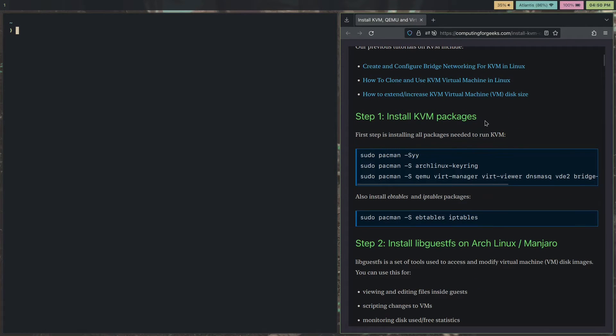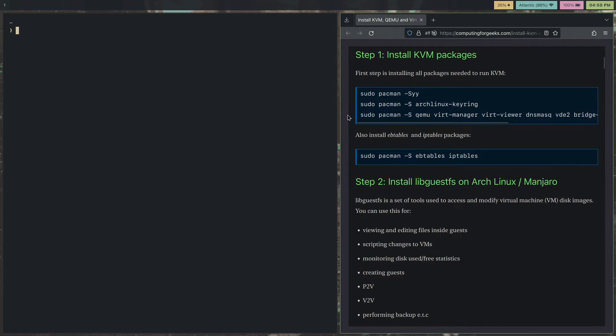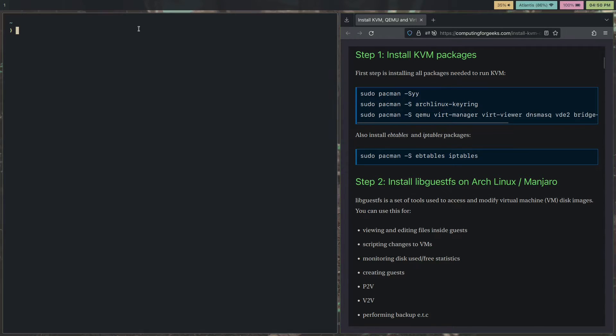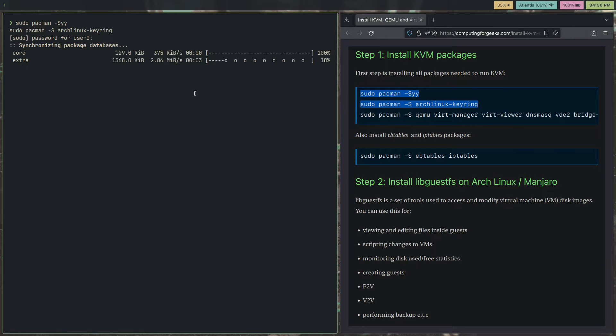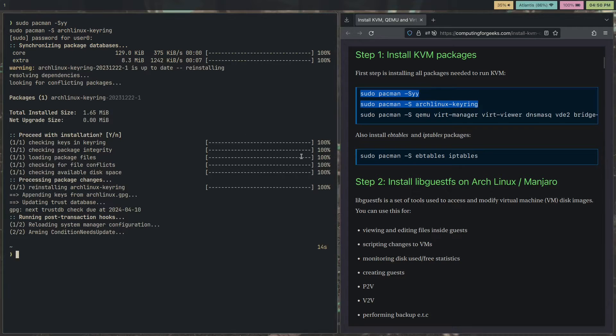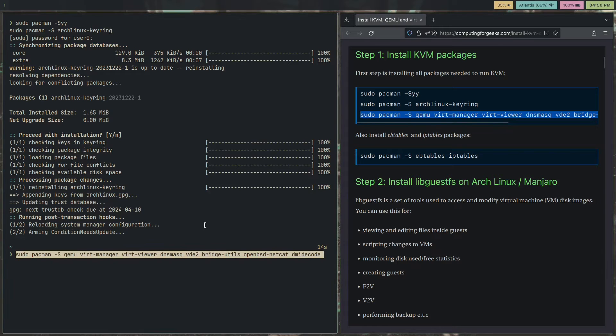First step is to install KVM packages. They do this stuff where they update the Arch Linux keyring. Honestly, you can do it if you want to. I'll just copy this, paste it in, enter the password. Once that's done, you need to install these packages. Copy this entire line, paste it here.